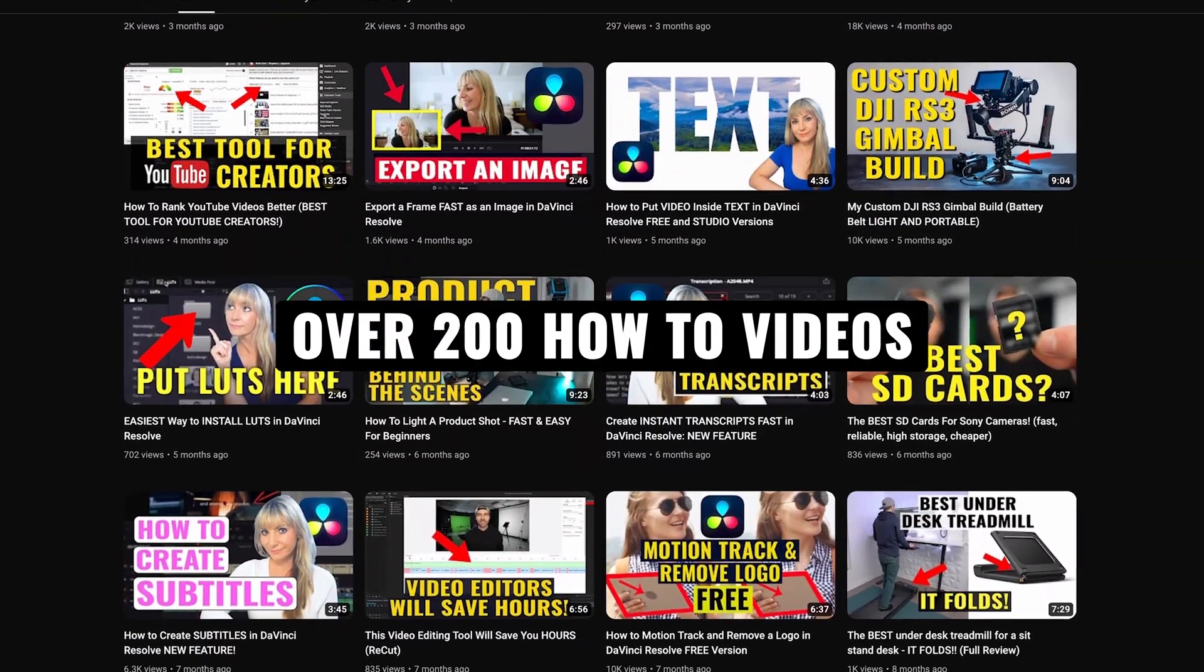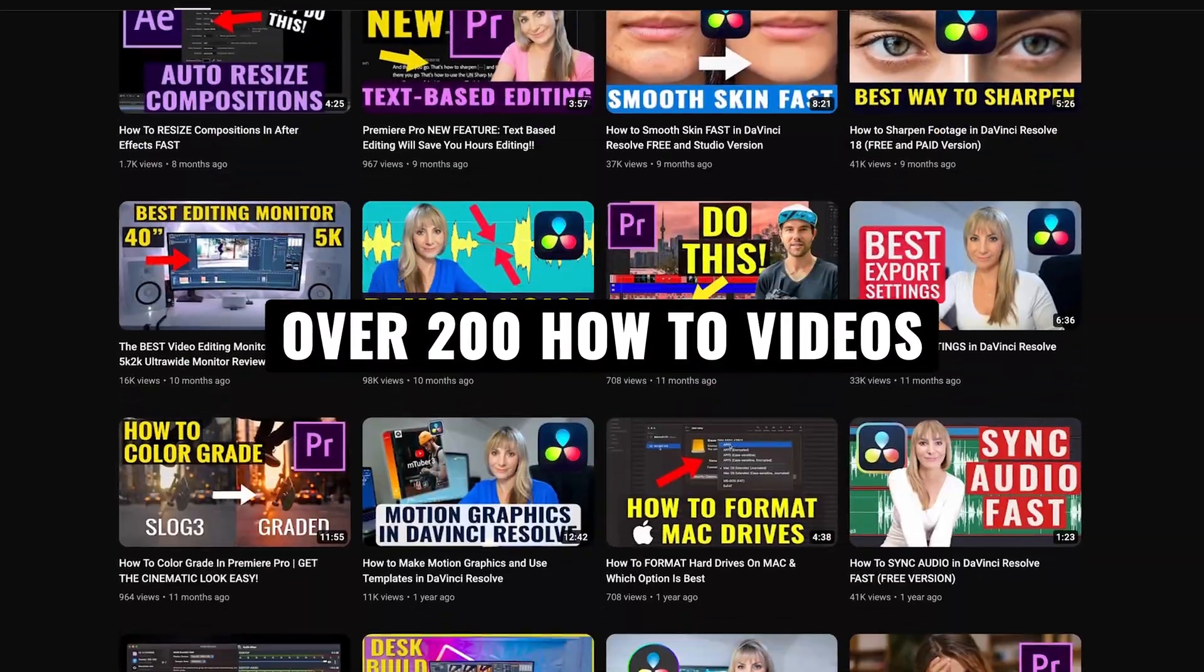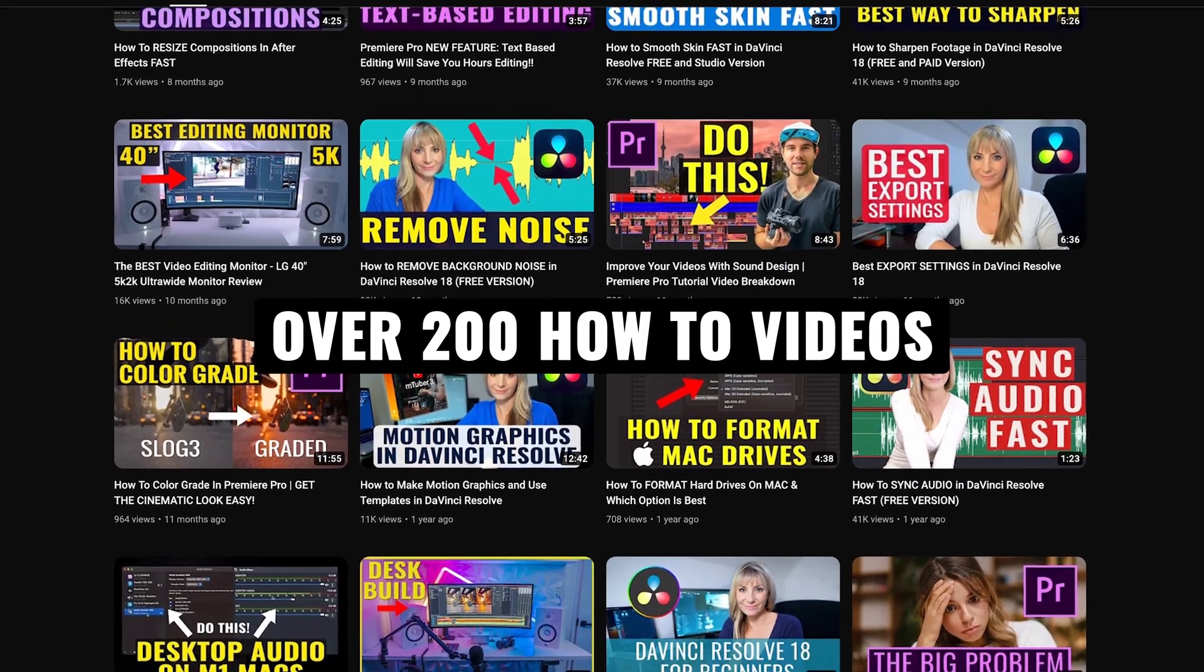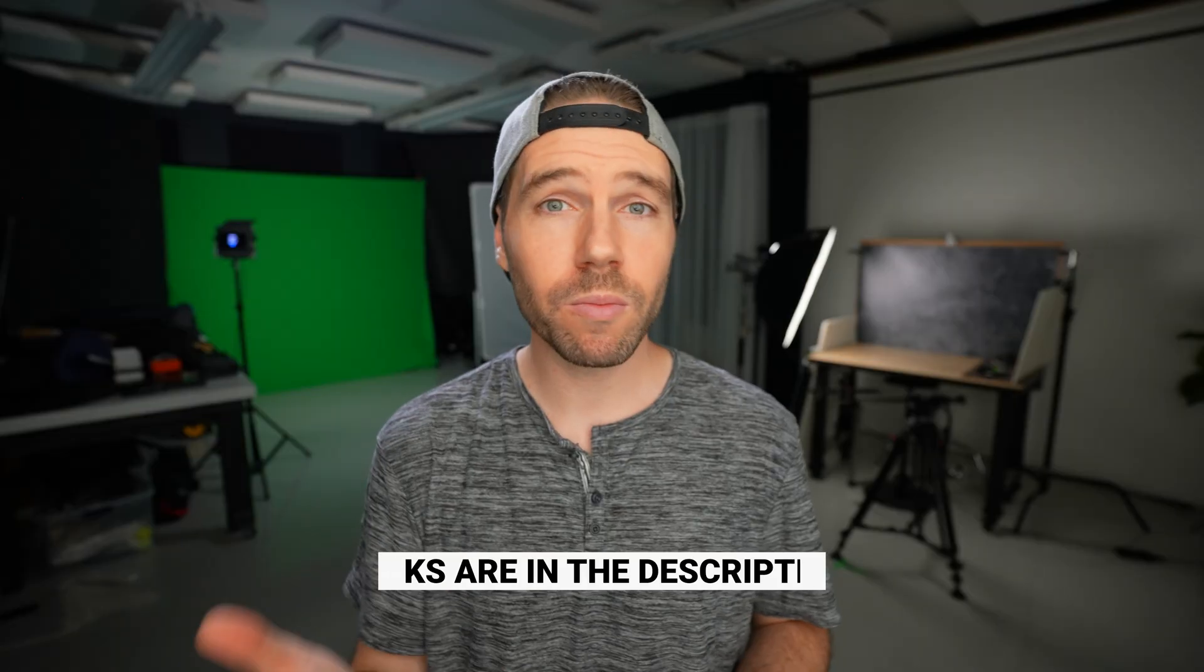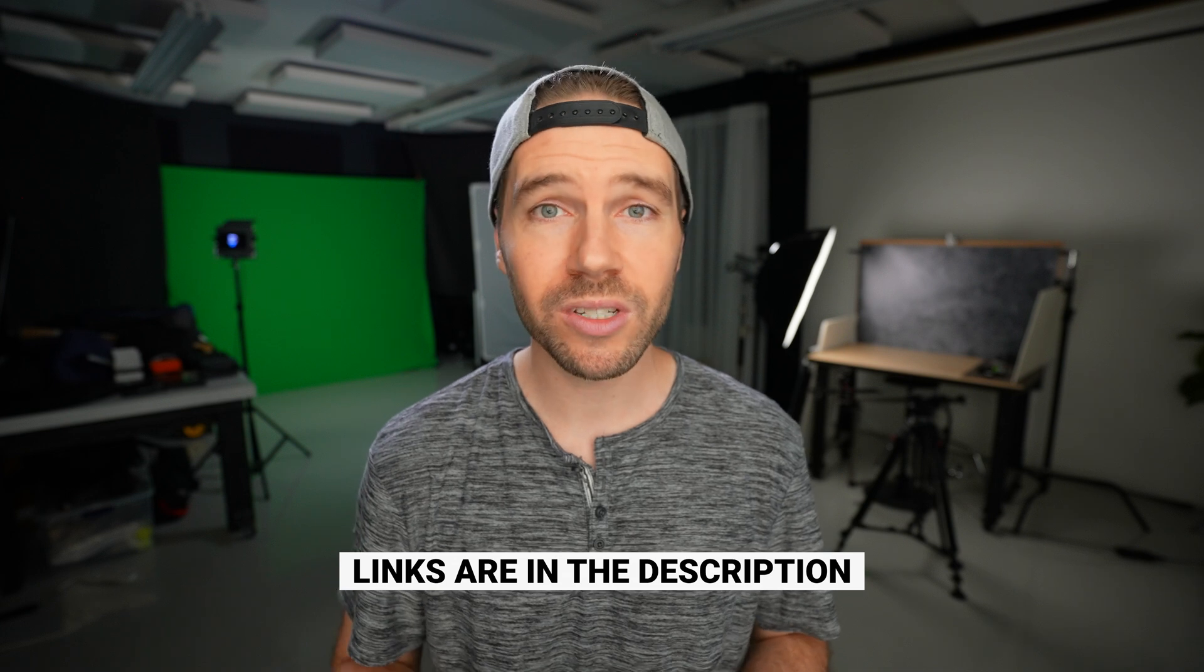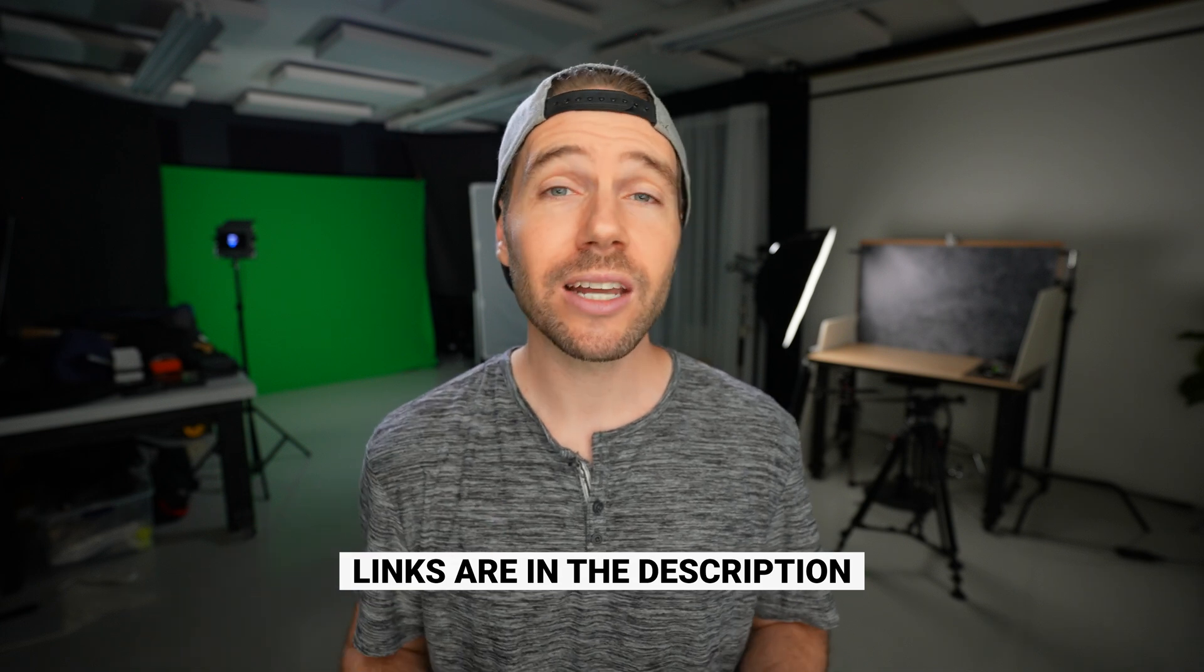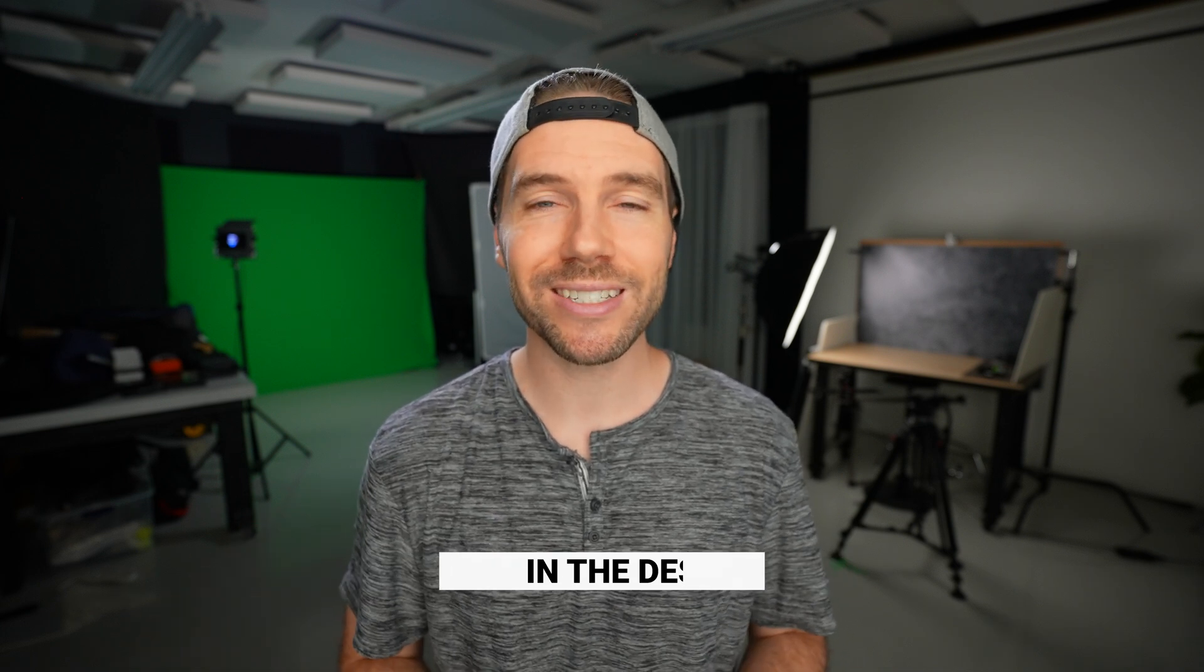We have over 200 videography related how-to's and review videos, so lots of content for you to learn from. If you want to know any of the music or the gear we use to make our videos, all links are in the description. Thanks so much for watching, and we'll see you next time.